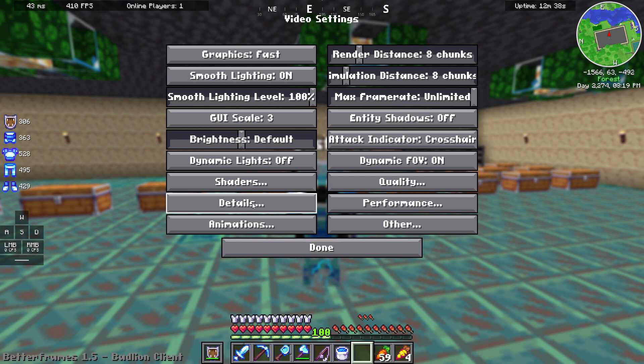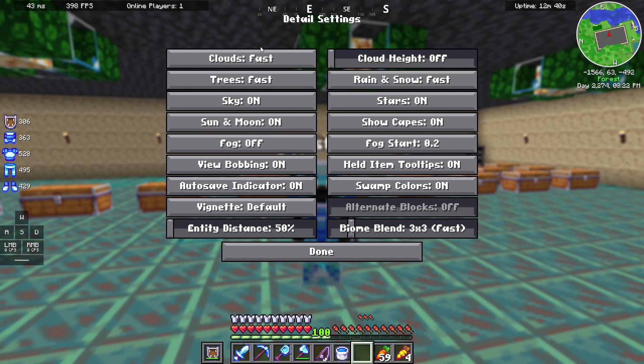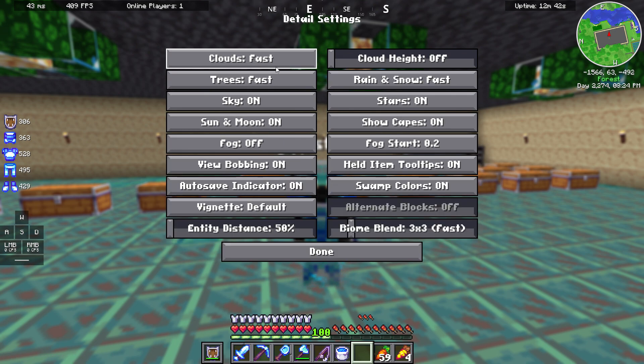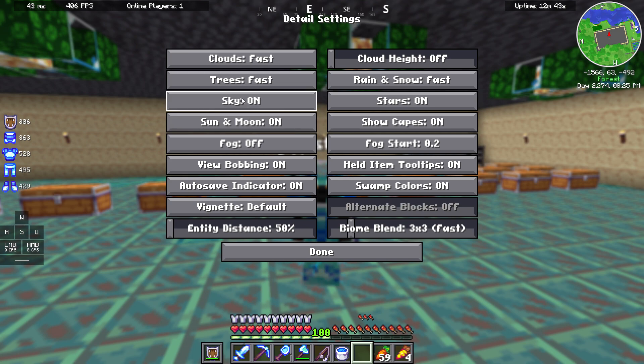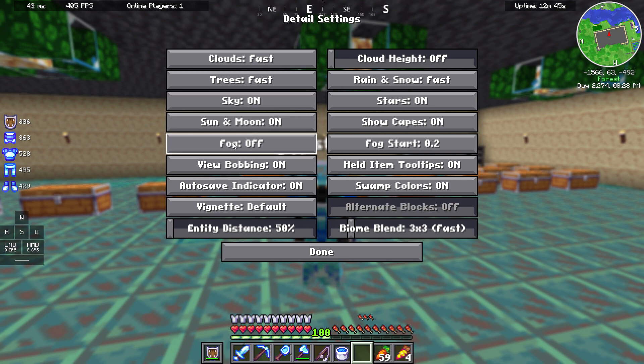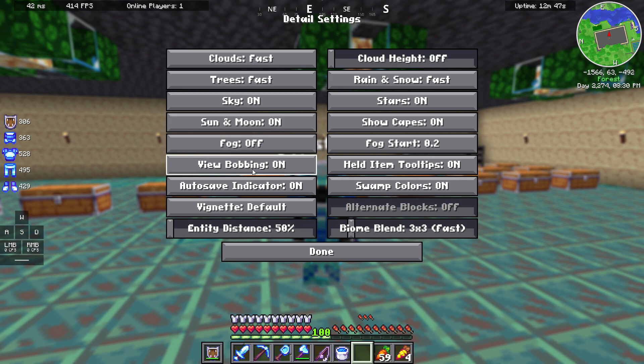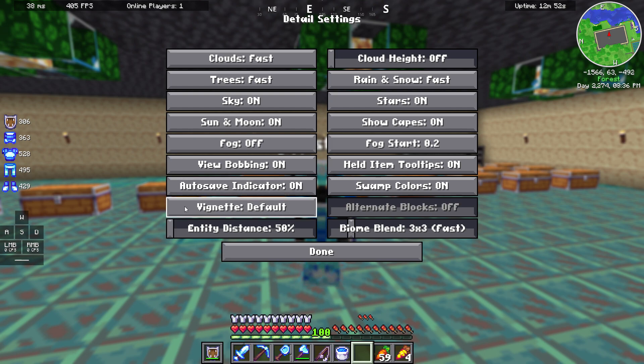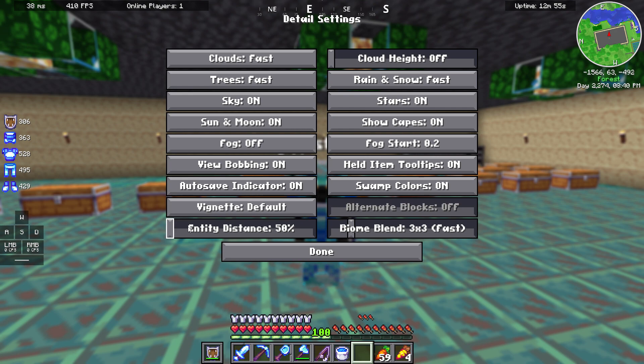We are going into details. Right here, clouds fast, trees fast, sky on, sun and moon on, fog off, view bobbing on. Autosave indicator, this is not important. Vignette default, entity distance 50%.